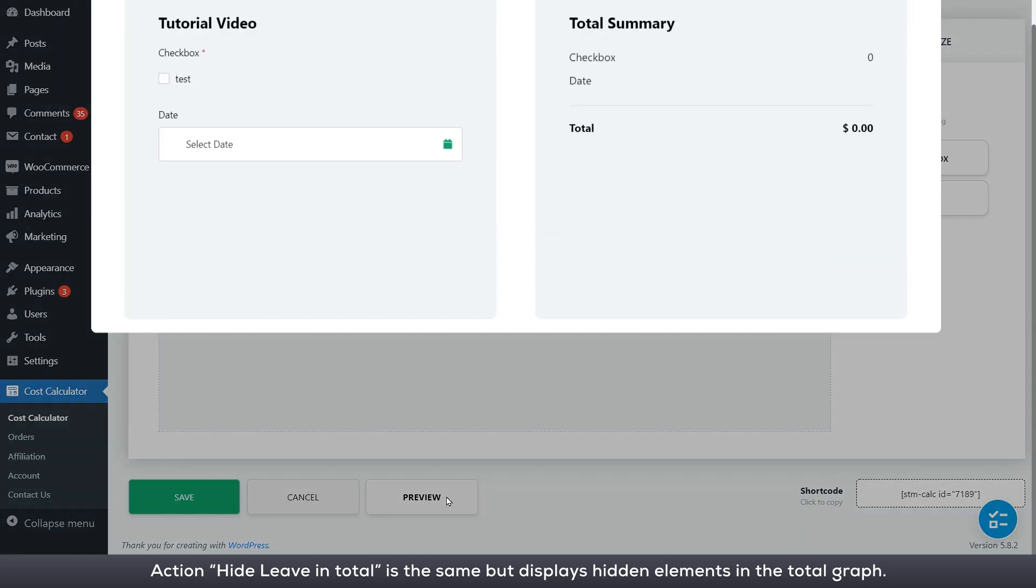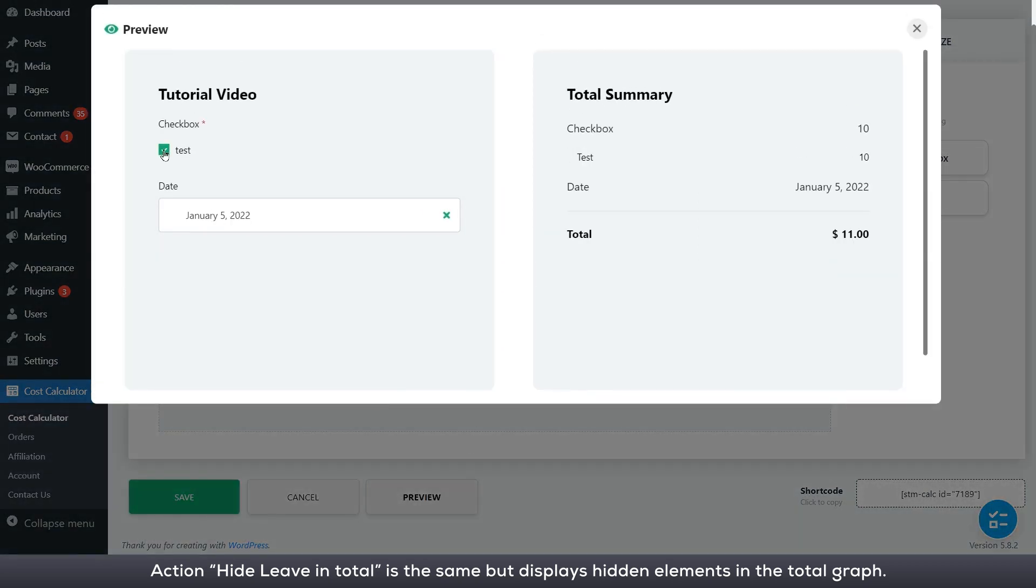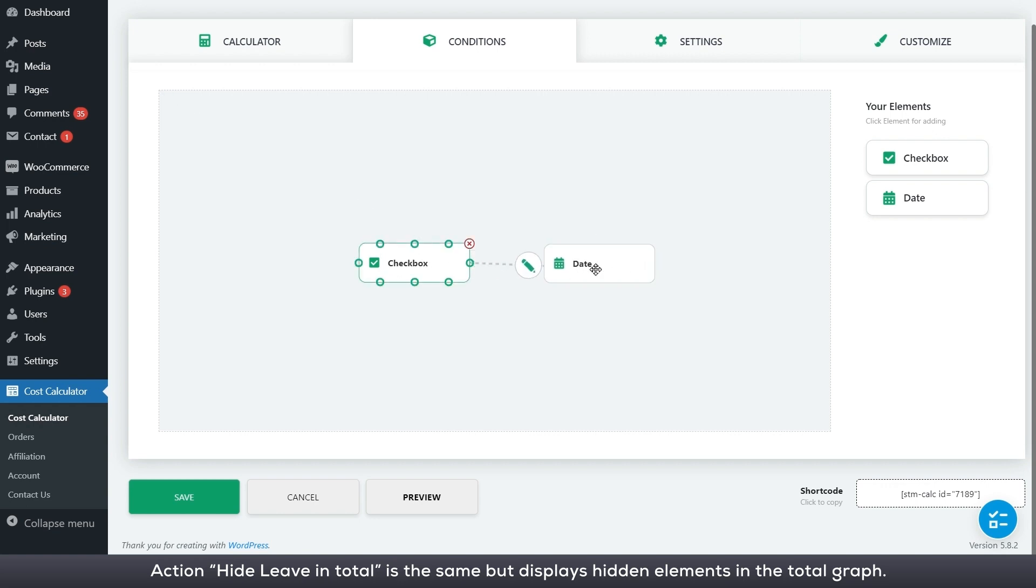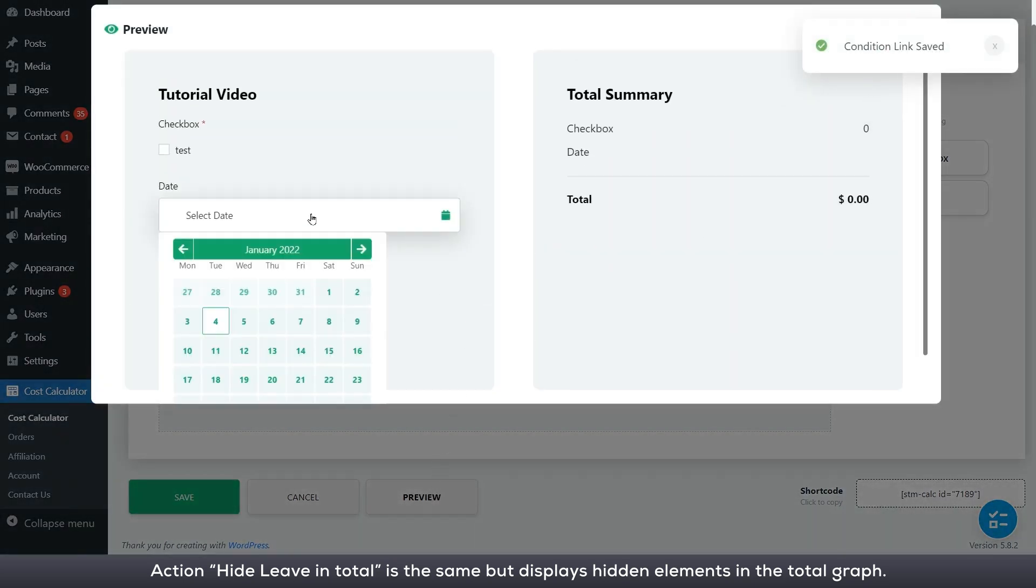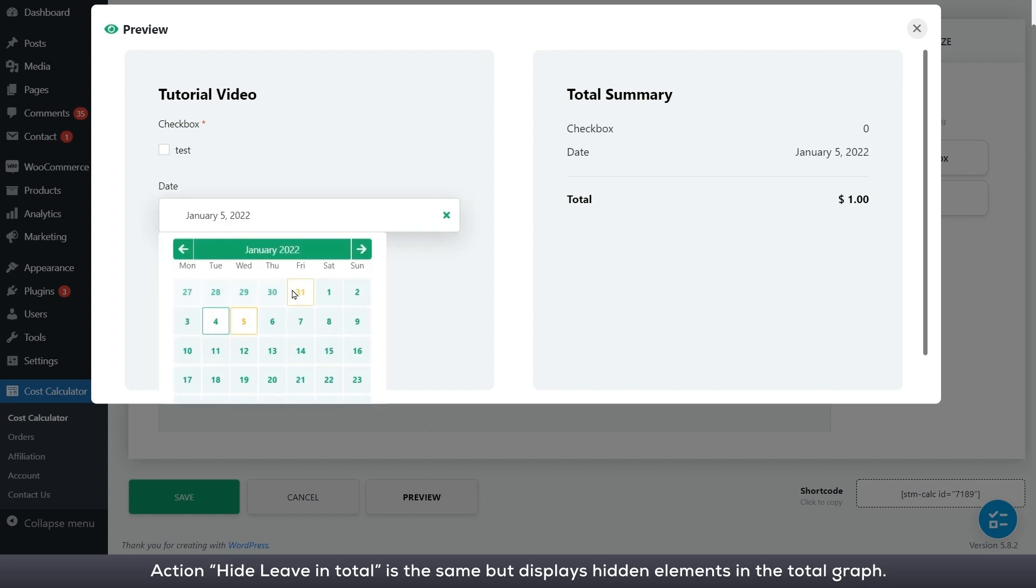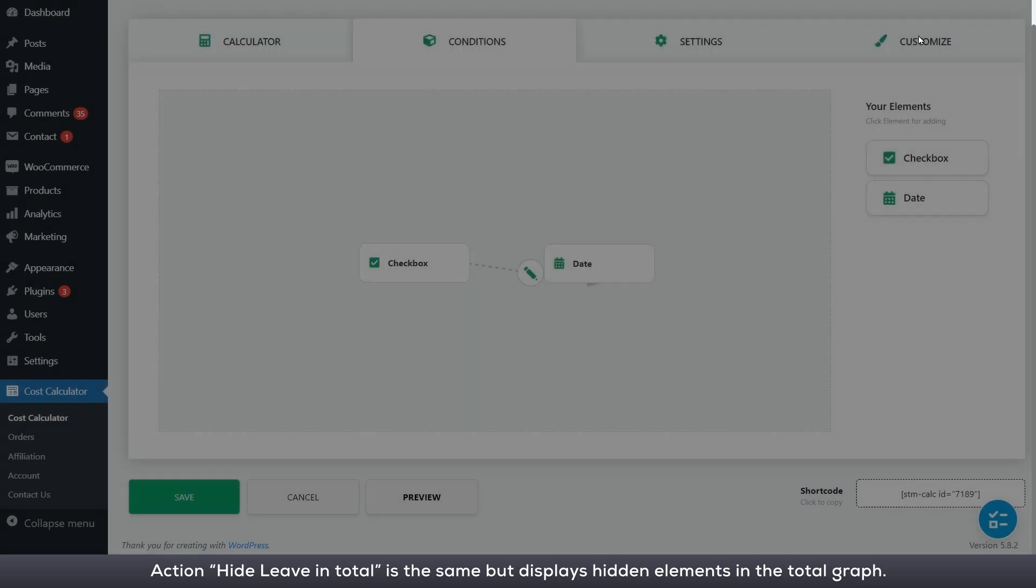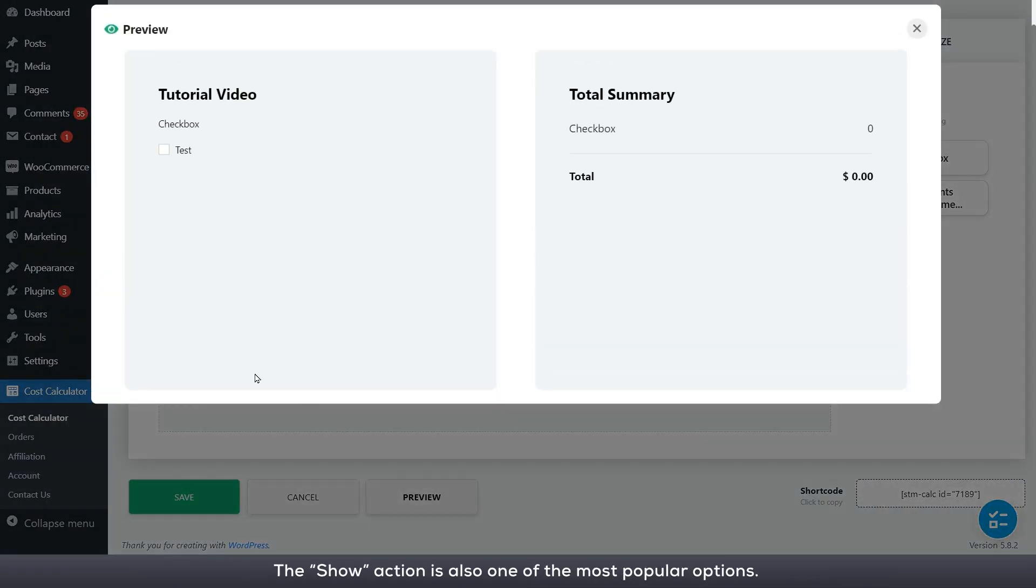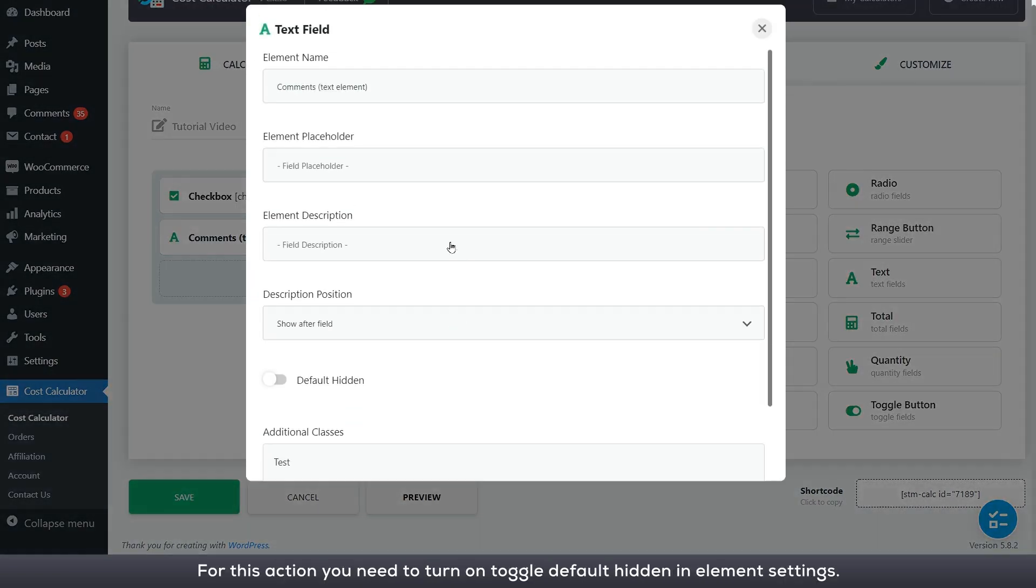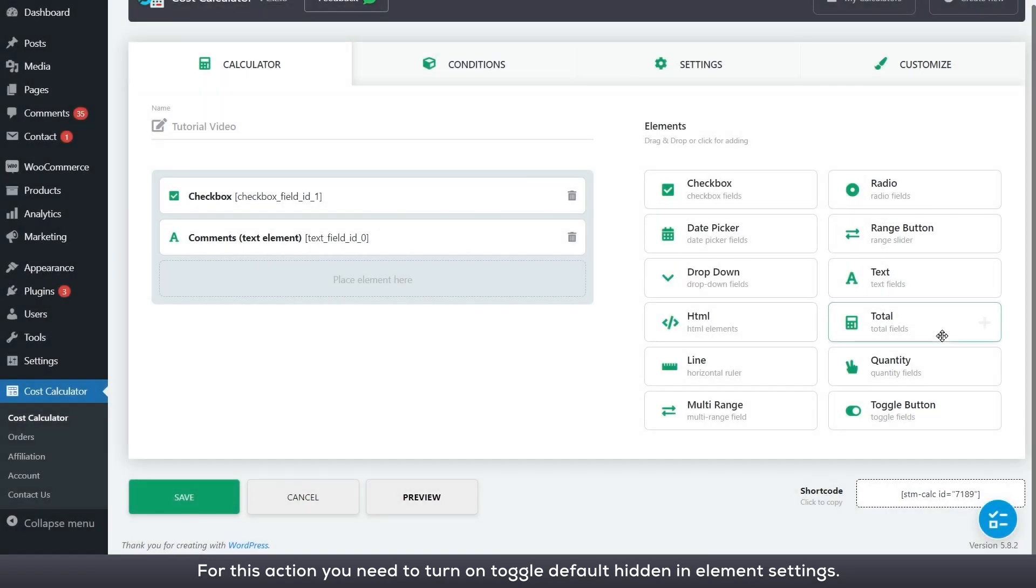Action hide leave in total is the same but displays hidden elements in the total graph. The show action is also one of the most popular options which is available for all type of elements. For this action you need turn on toggle default hidden in element settings.